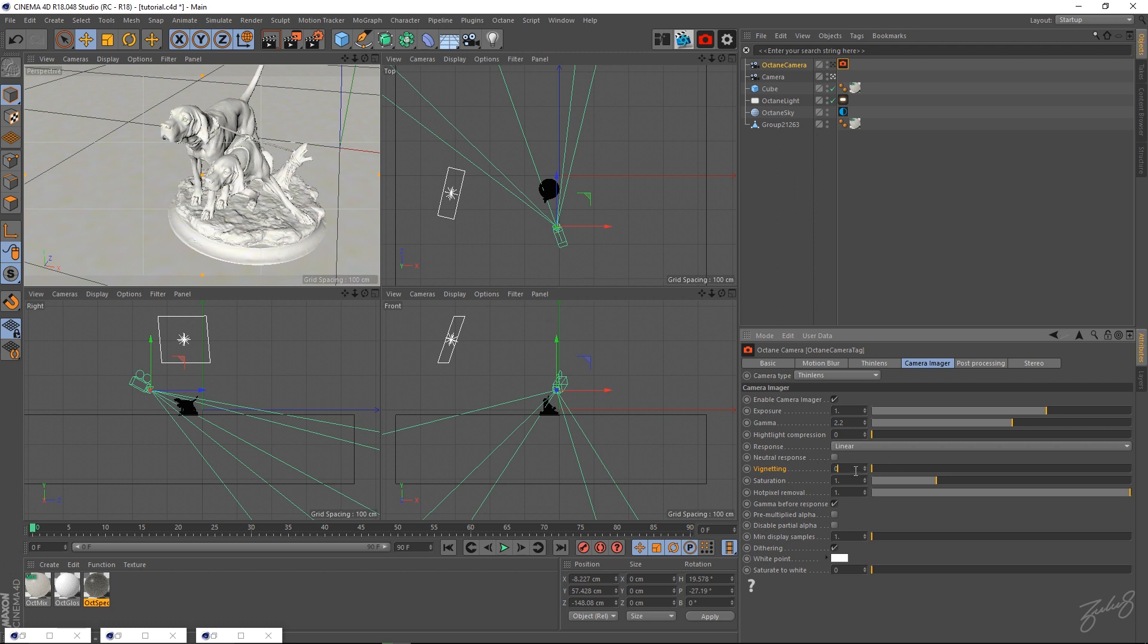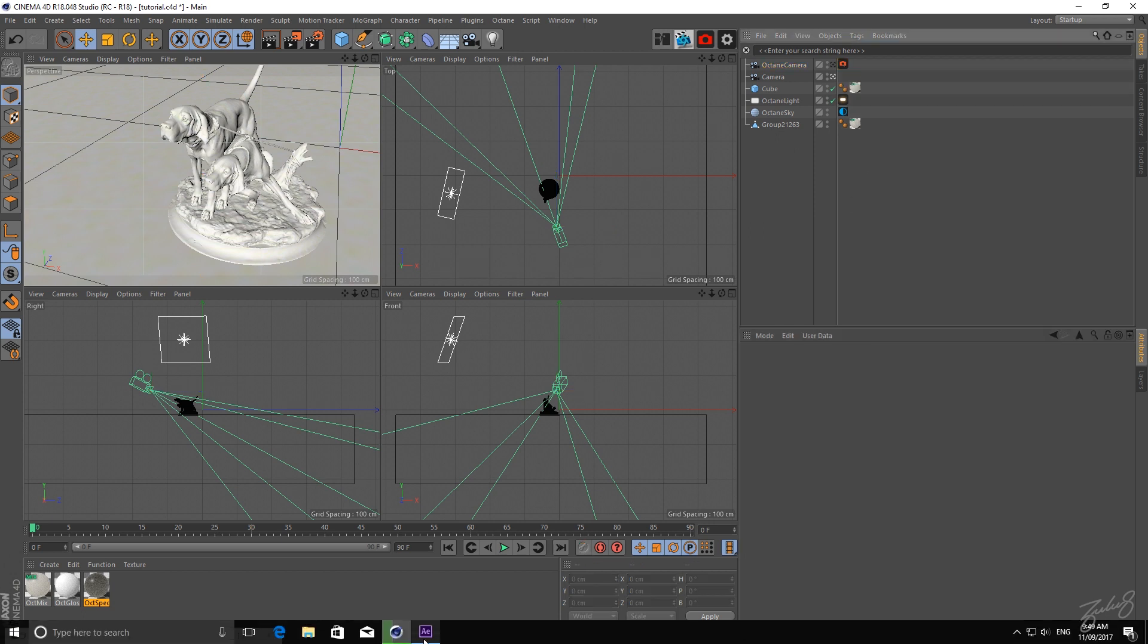So yeah, that's basically just my camera settings and what I usually do to get some clean renders to then chuck into After Effects and grade later. So let's get into that.